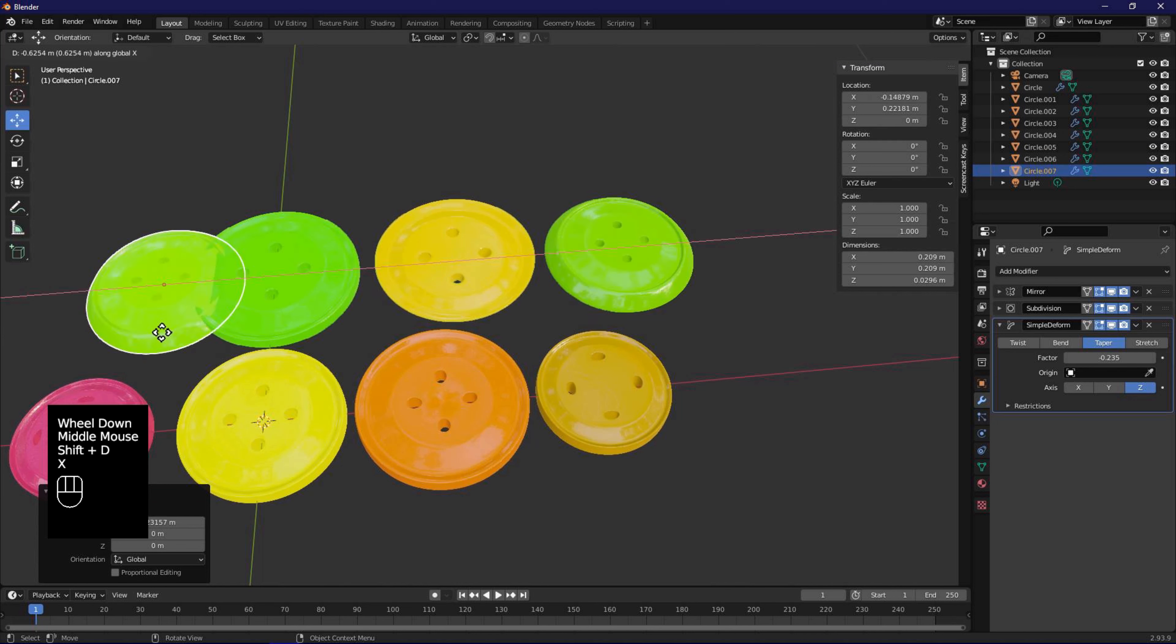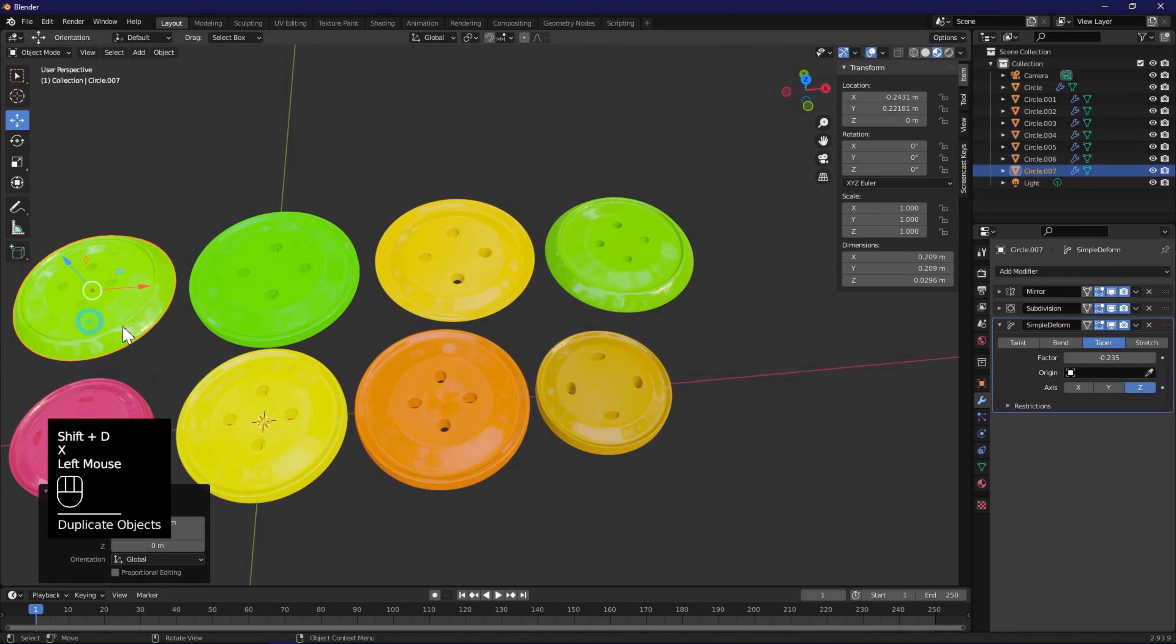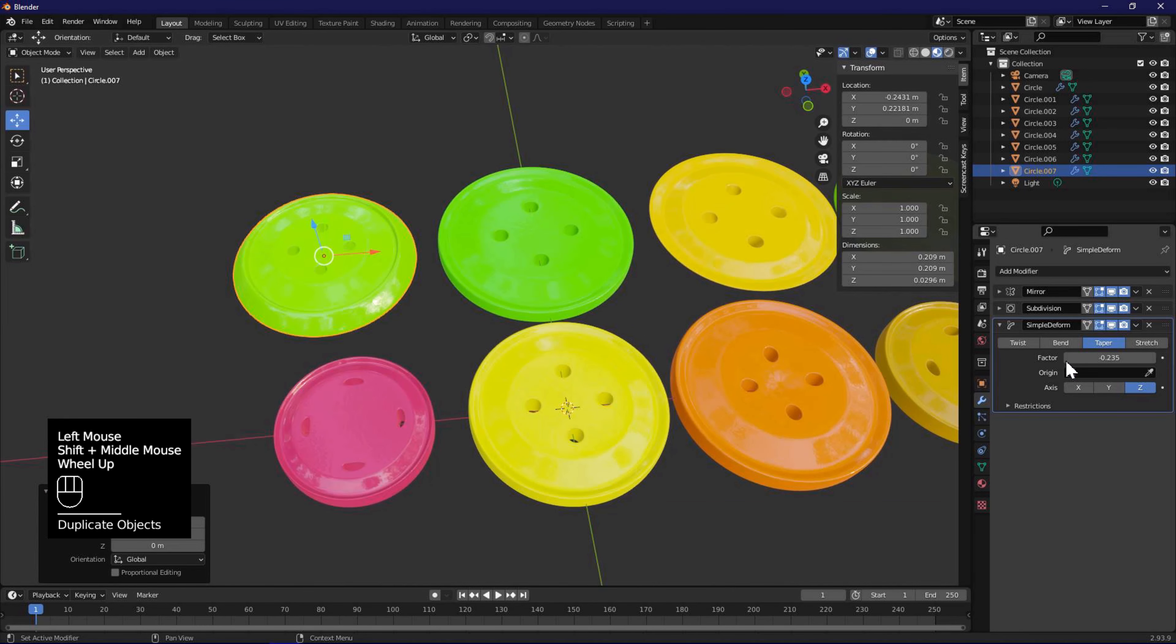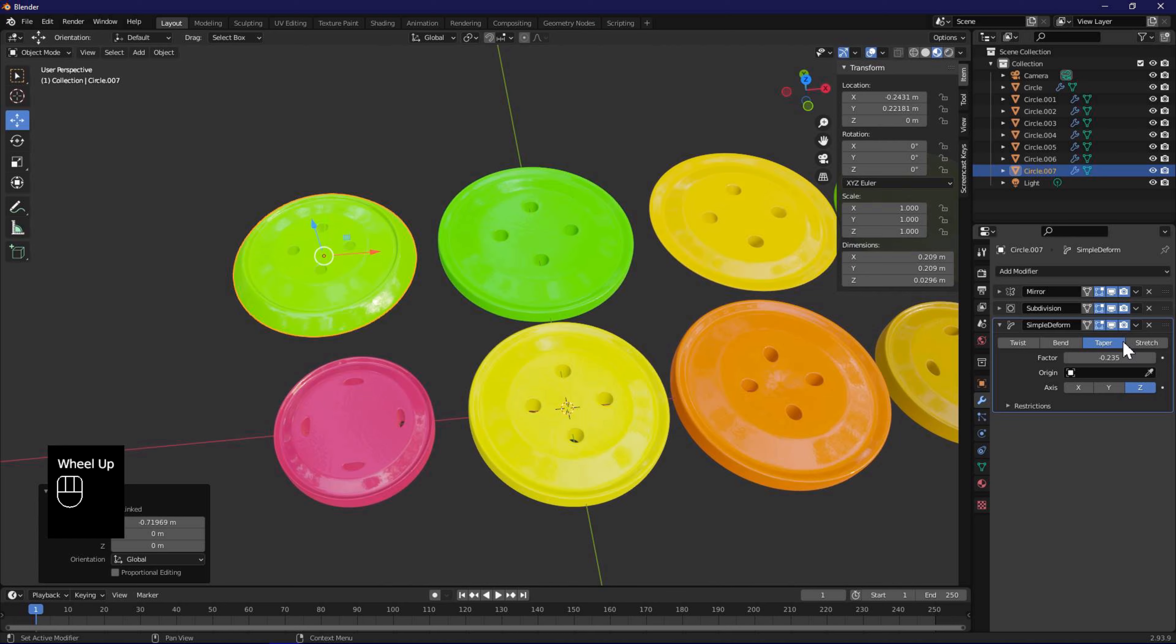Shift D, X, to duplicate along X axis. Select stretch, and adjust factor.